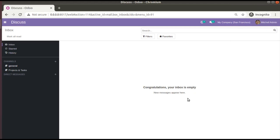Hello, good morning all. Today in this video we are going to discuss how to create a dynamic tree view in Odoo version 14. Currently on screen you are seeing Odoo version 14 Community Edition where we are continuing our Odoo 14 development tutorials.